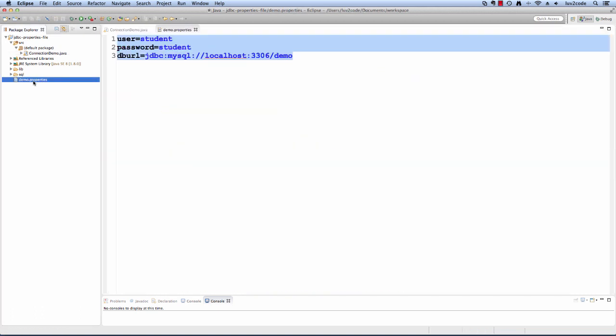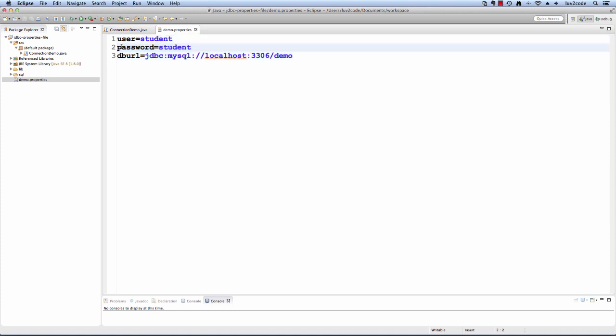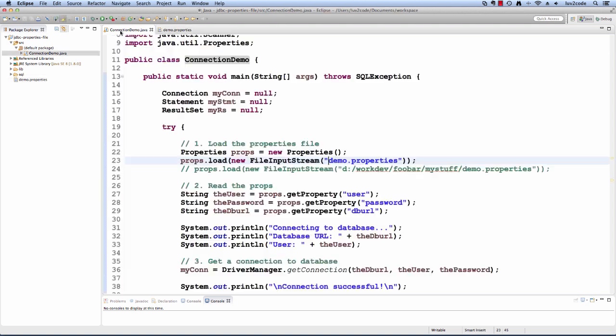This demo.properties is just a little text file or properties file that I have and we have the user ID, password and the database URL. Our application is going to read this file and load it into the properties object.